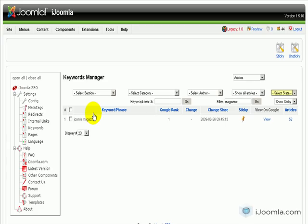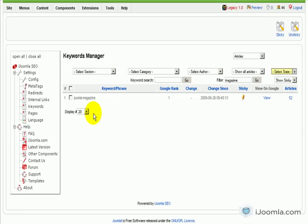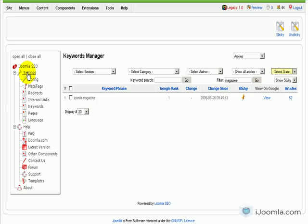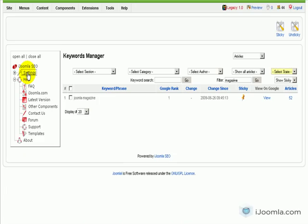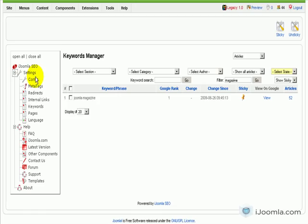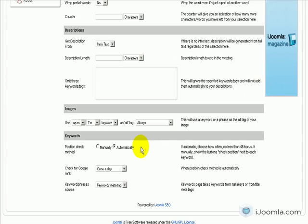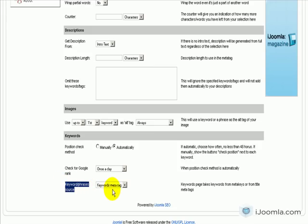One last thing I want to talk about is where these keywords are coming from. Now, there's two options and I'm going to show you both of them. I'm going to go to settings, Config. Now, if you see at the bottom, all the way to the bottom, it says keyword phrases source.